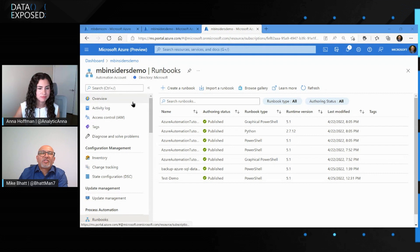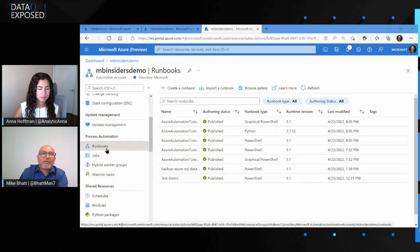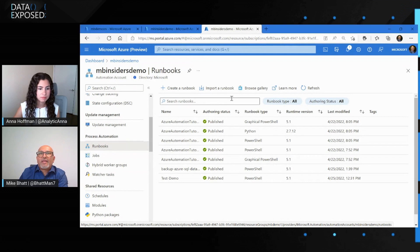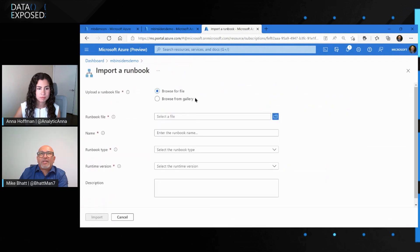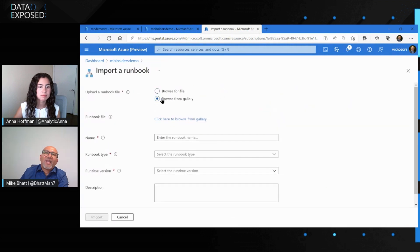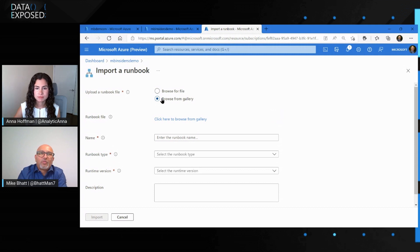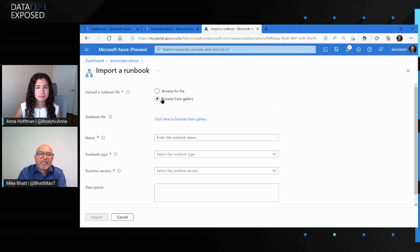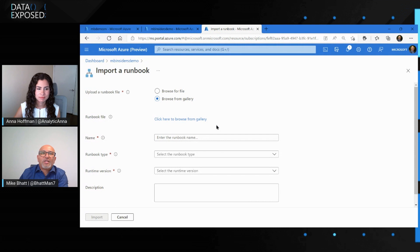The first thing we need to do is create an Azure Automation account, which I already created here on my portal. It's called MV Insiders Demo, which is my Azure Automation account. I have already created a couple of Azure SQL databases as well. Once you create your automation account, next step is to import a runbook.